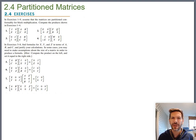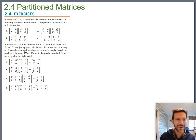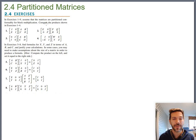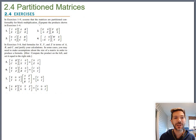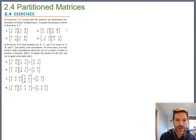A few homework examples, mostly to introduce the notation and the idea. For number two, the instructions say to assume that the matrices are partitioned conformably for block multiplication — which just means assume the chunks are the right dimensions. They're saying assume the blocks are chunked up in the right way, and then compute the products.